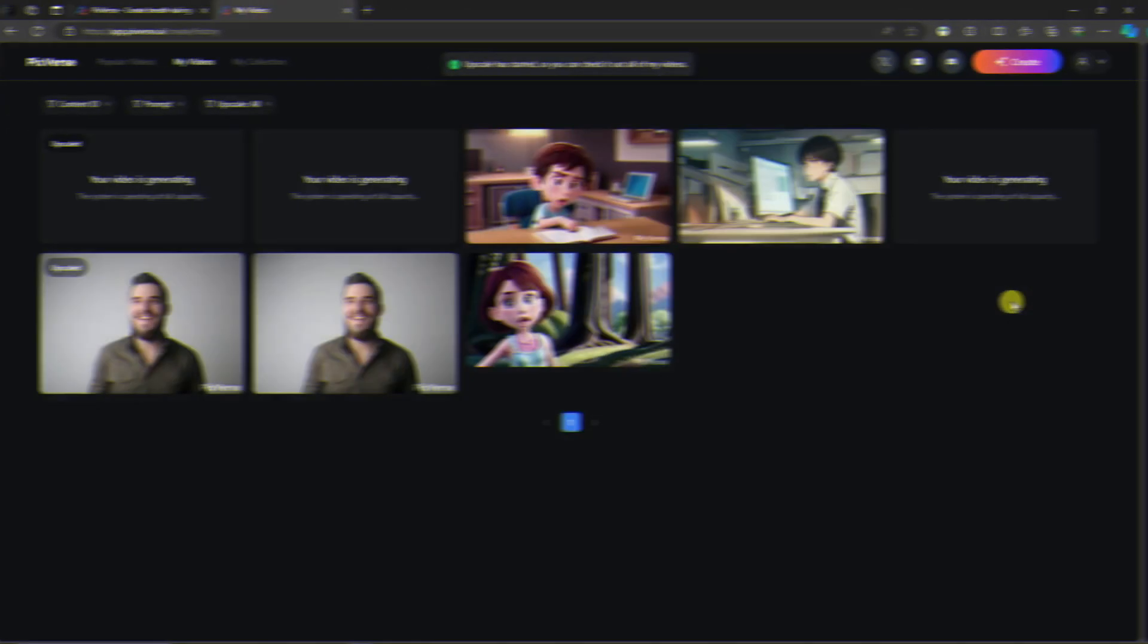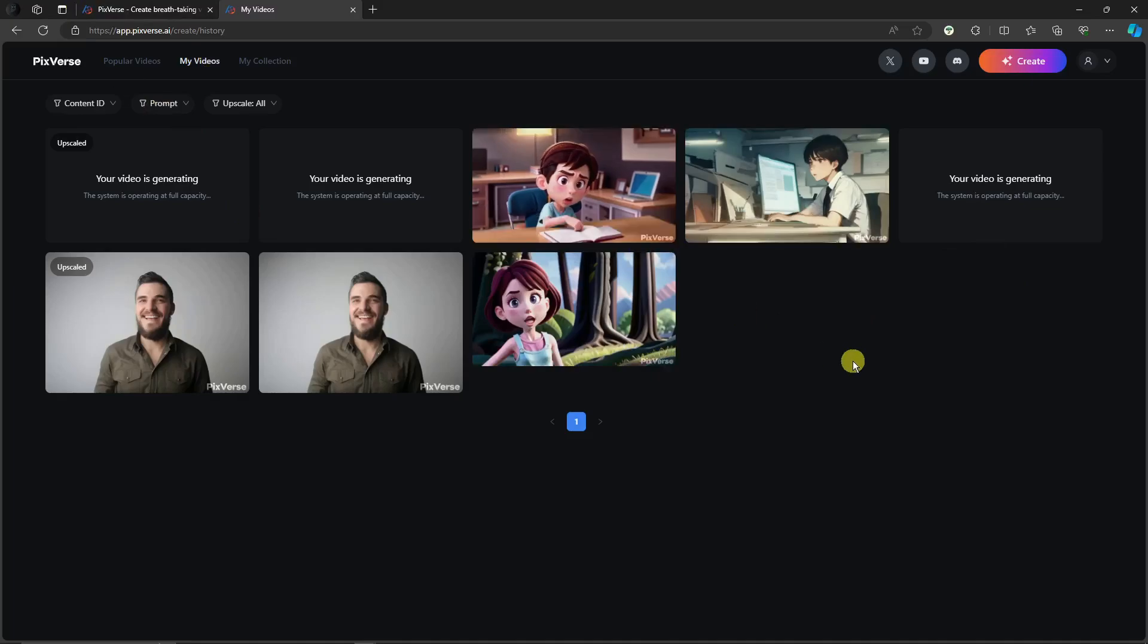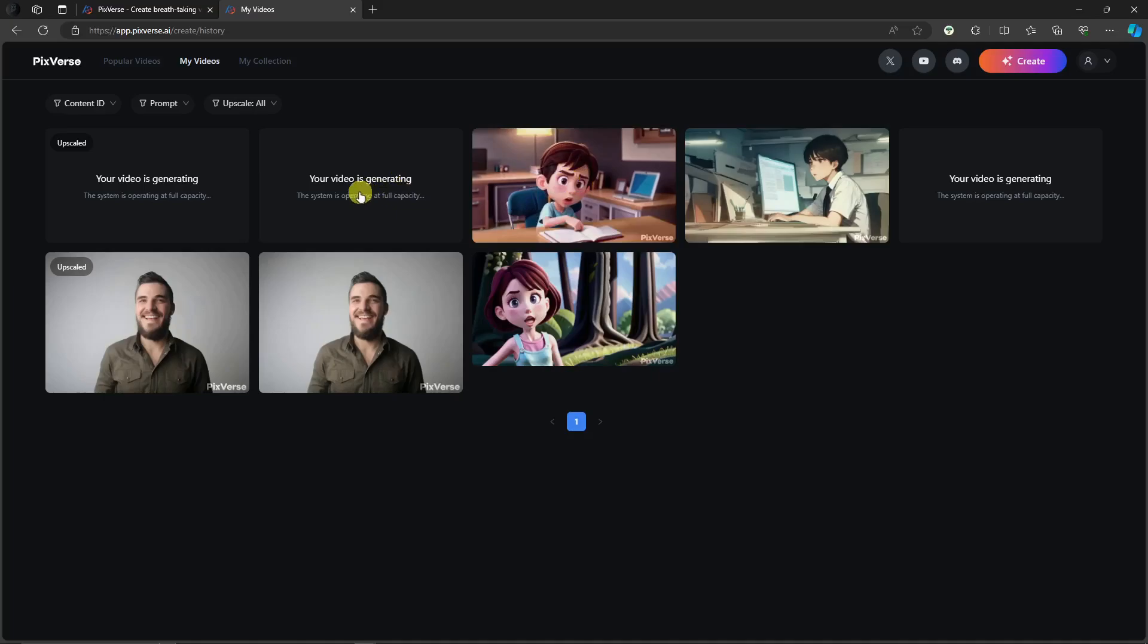And once upscaled, it'll direct you to your My Videos library. Basically, all of this is going to be our generation. And then we're just waiting for the realistic version right now.